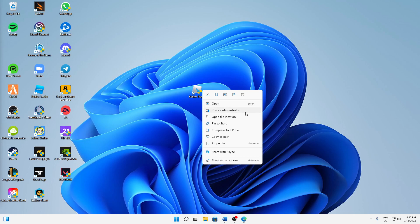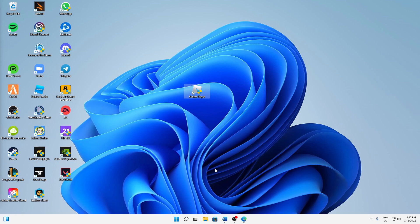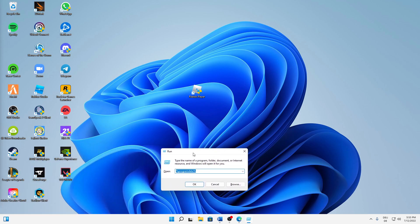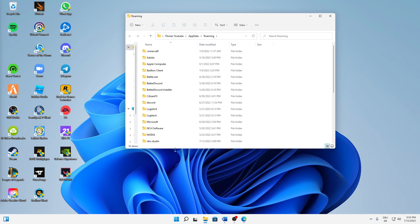Then just click Windows button plus R at the same time on your keyboard and start by typing in %appdata% and then just click on OK or hit enter on your keyboard.